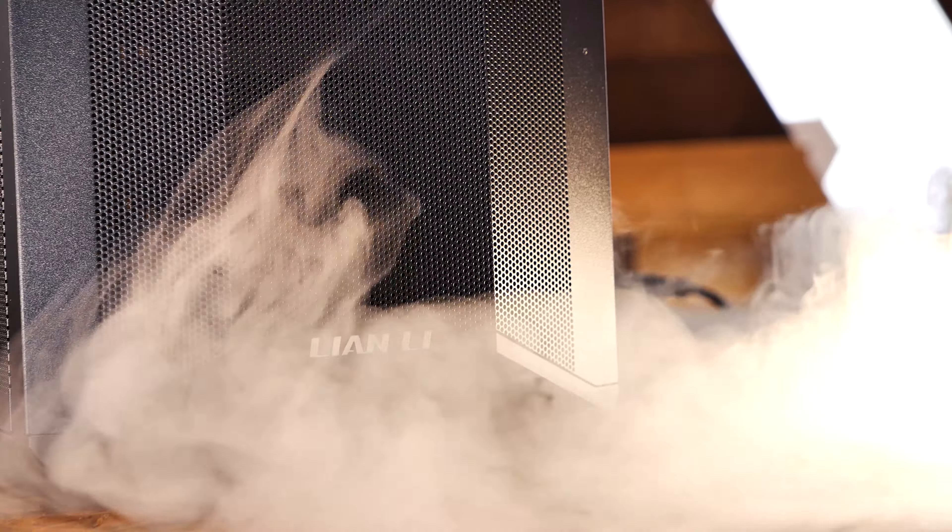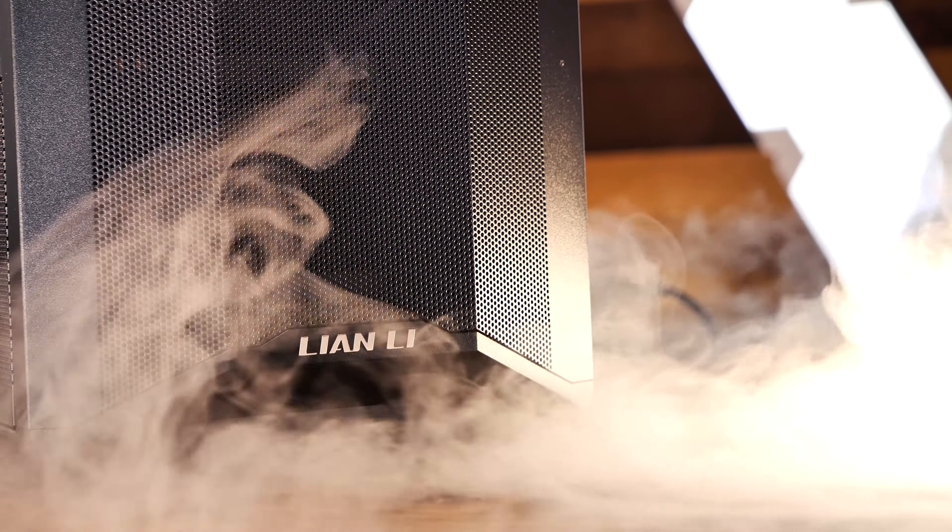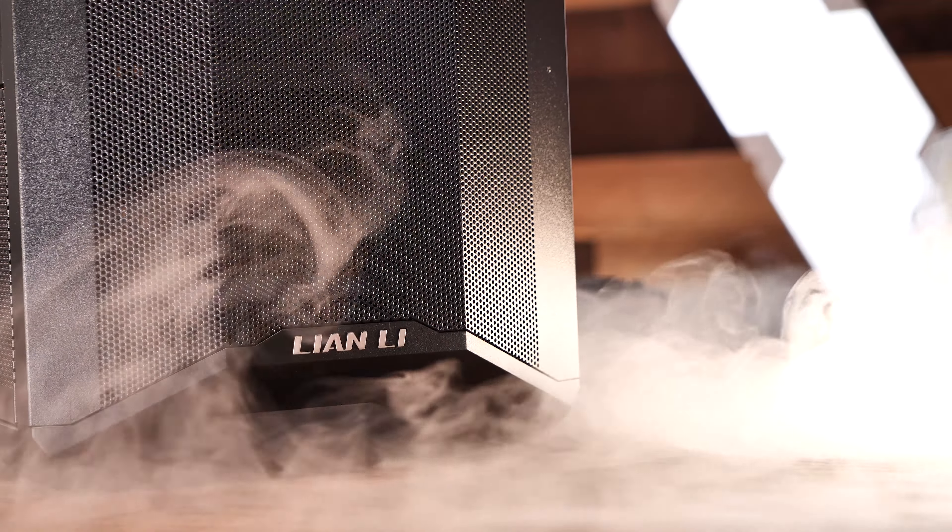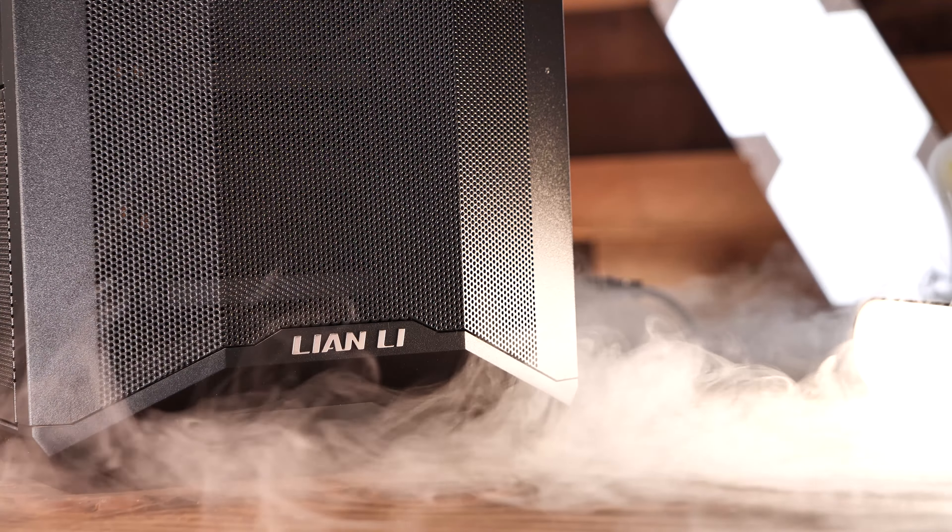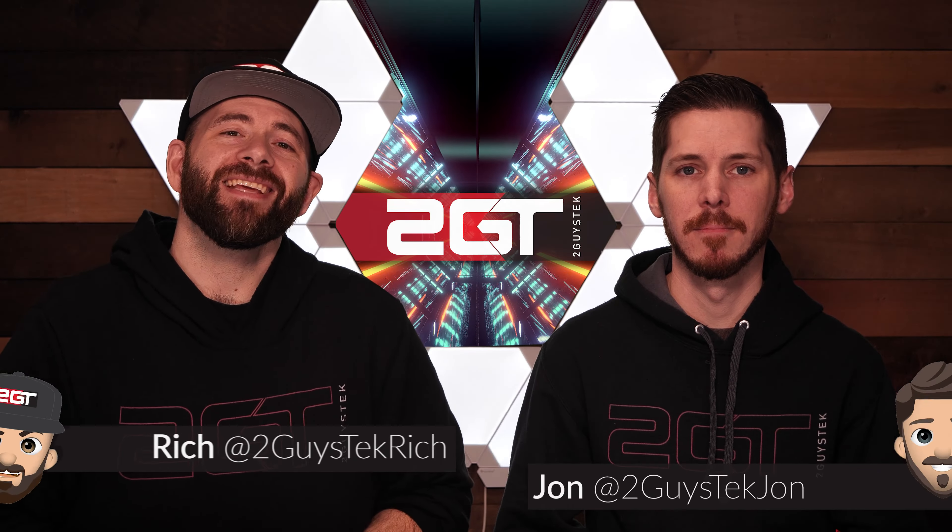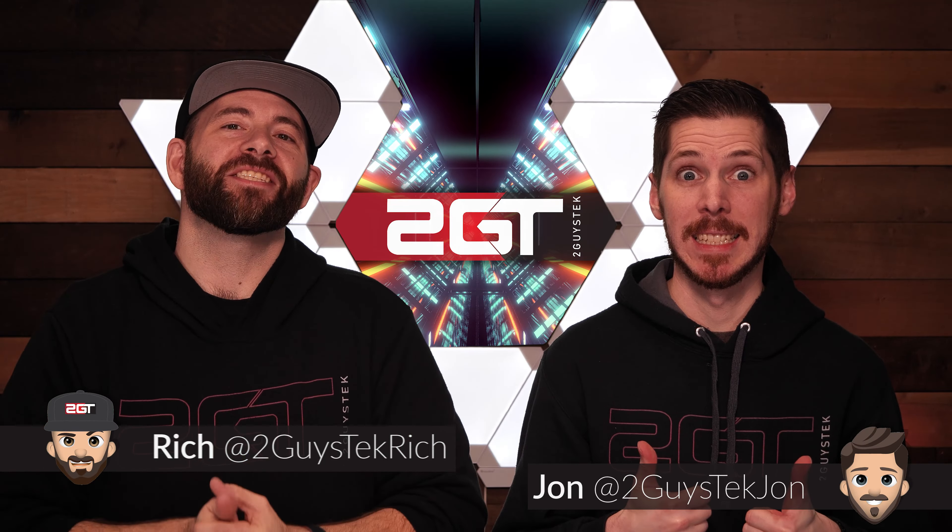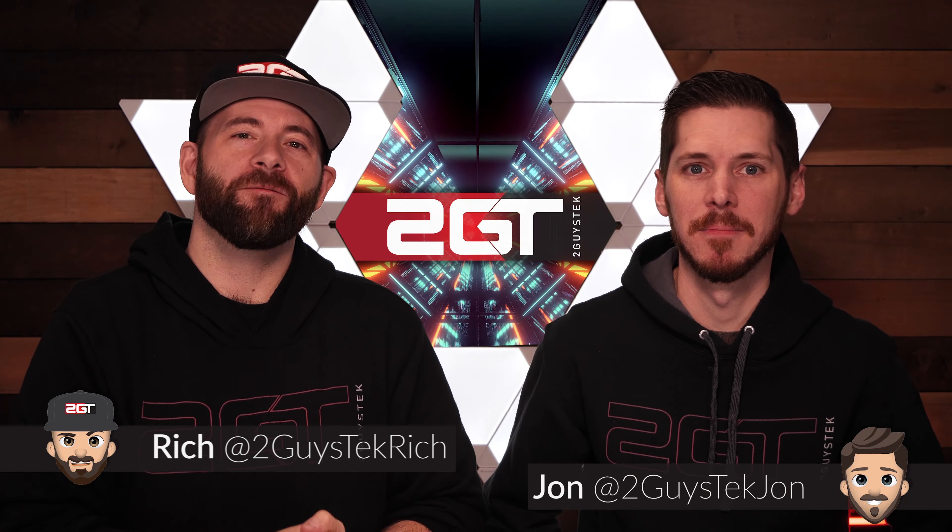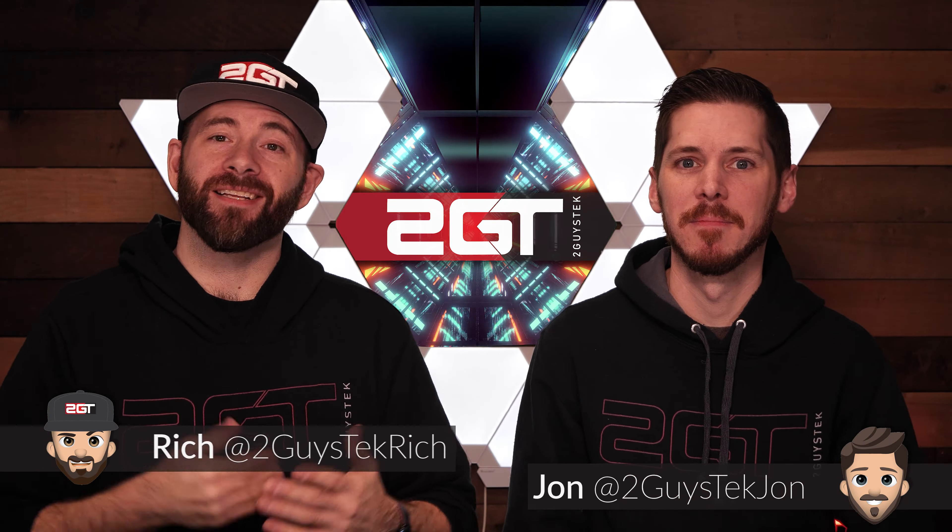This is the LanCool II Mesh Performance Case, a stunning black and glass high airflow case made by Leon Lee. But is it the right case for you? Let's find out.